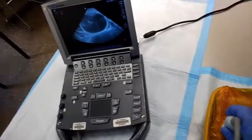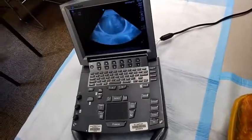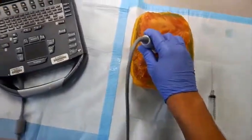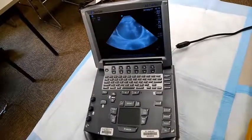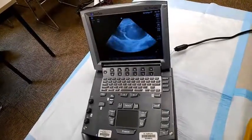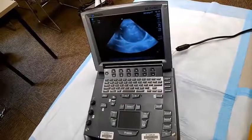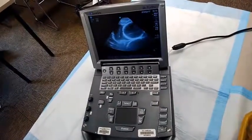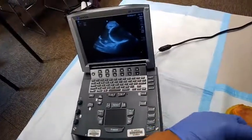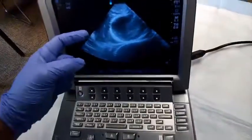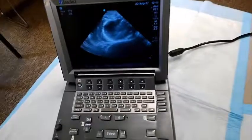Using this model, say we want to get a pericardiocentesis using the parasternal long view — we're looking for our area of greatest fluid dependence. If I have to go down a rib space, you're right around here. Just like you would in a parasternal long, I'm looking at the screen; here is where my probe is, and this would be the area of interest where I want to get some fluid taken off.